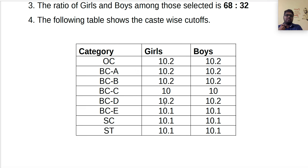BCD cut-off is 10.0 — private school students have no scope. BCE cut-off is 10.1 — there is no scope for BCE category private school students either. CSP cut-off is also 10.0. These are the cutoffs for 2019 admissions.